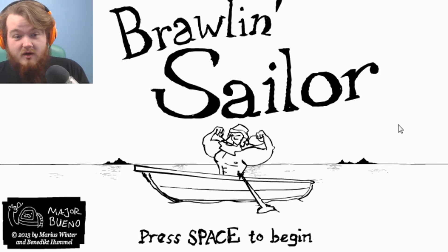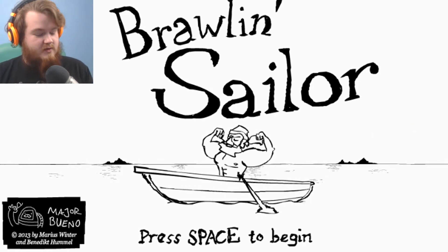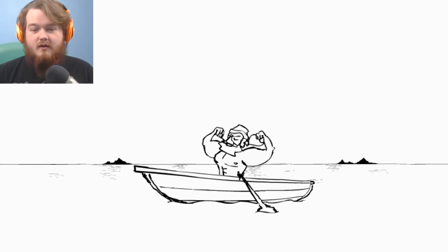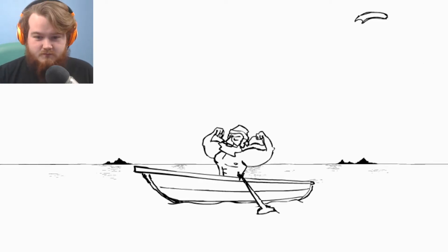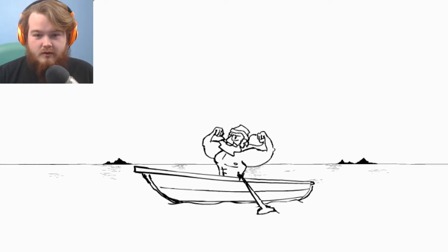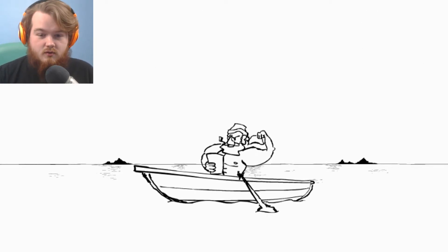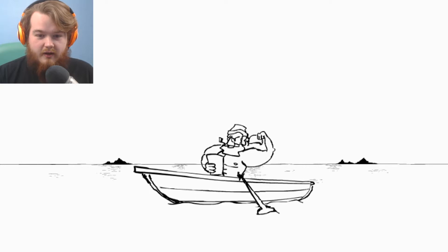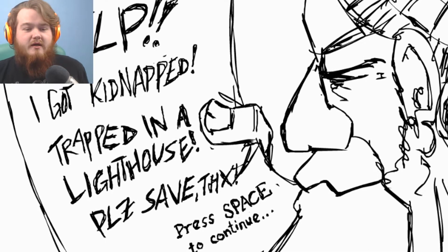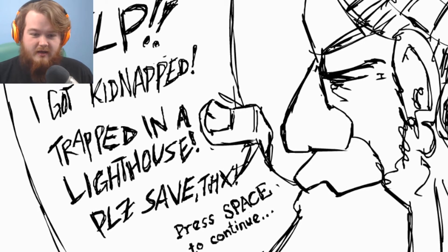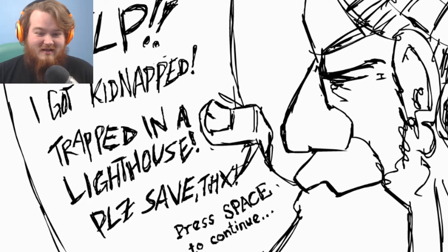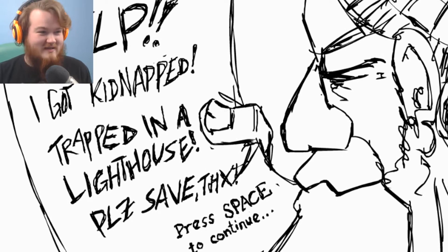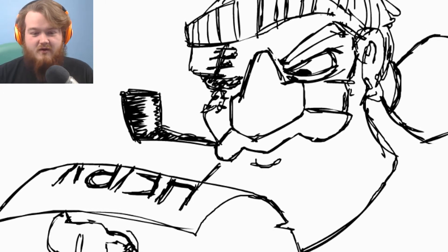Let's do it. Look how buff we are. We're a monster. All right, space to begin. Let's begin this awesome adventure. Oh, oh, a note. Hello. What is this? Help, I got kidnapped, trapped in a lighthouse, please save. Thanks. Please save, okay. I'll save you.